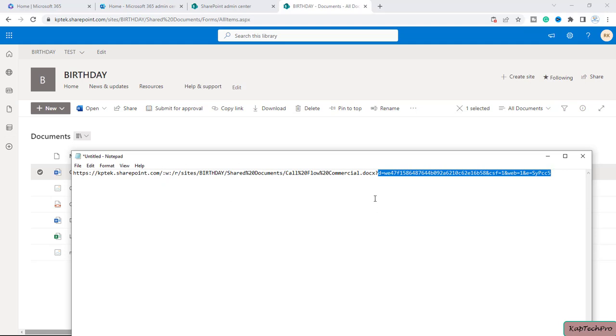Additionally, if the compliance team will ask you or if you want to trace any file activity related to the specific file, this is not the file path using which they can pull out the audit log report for the specific file.